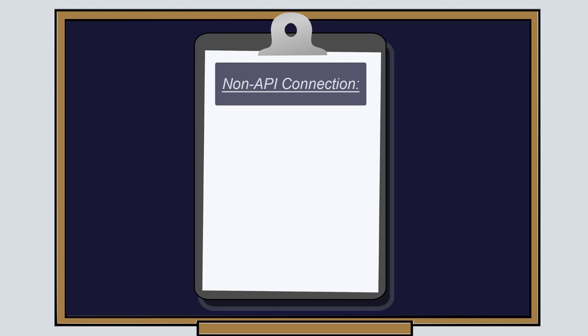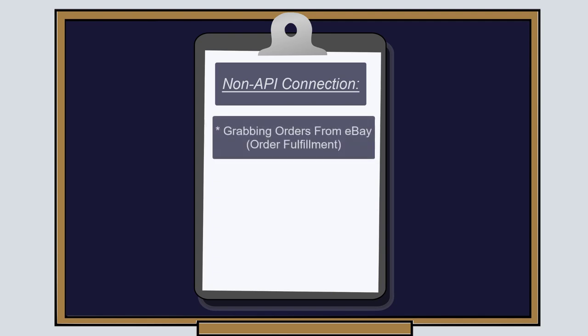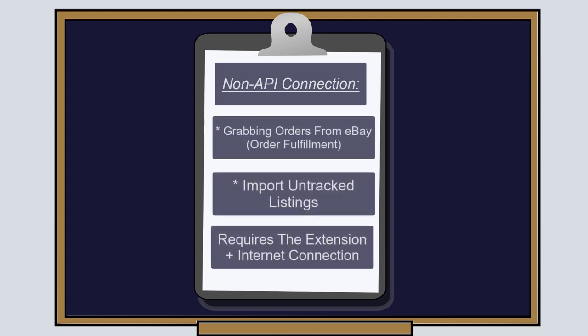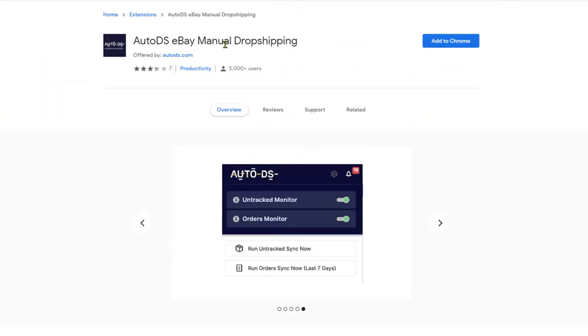Although, to grab your eBay orders or import on-track listings, you will need to have your computer on with the AutoDS non-API Chrome manual dropshipping extension.